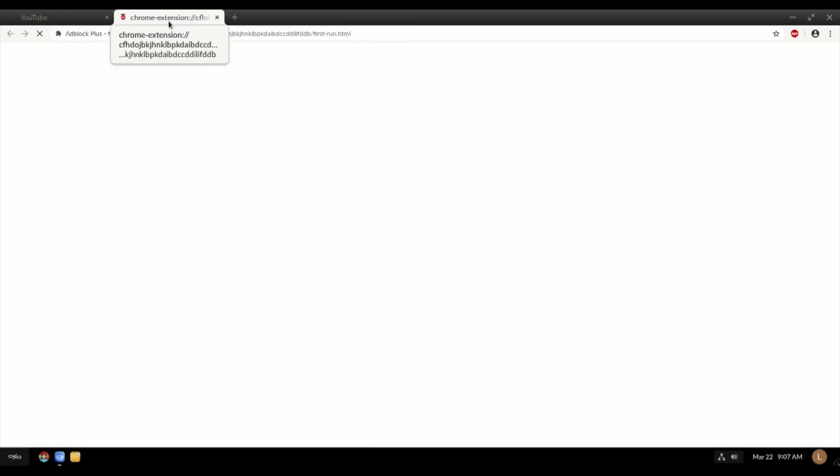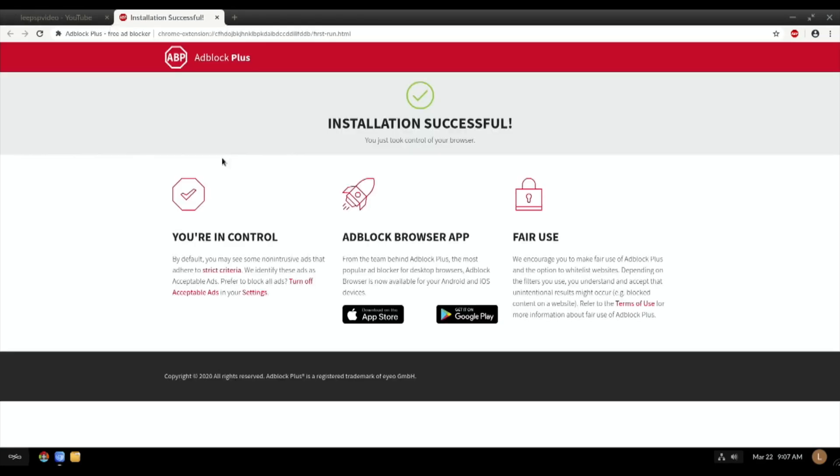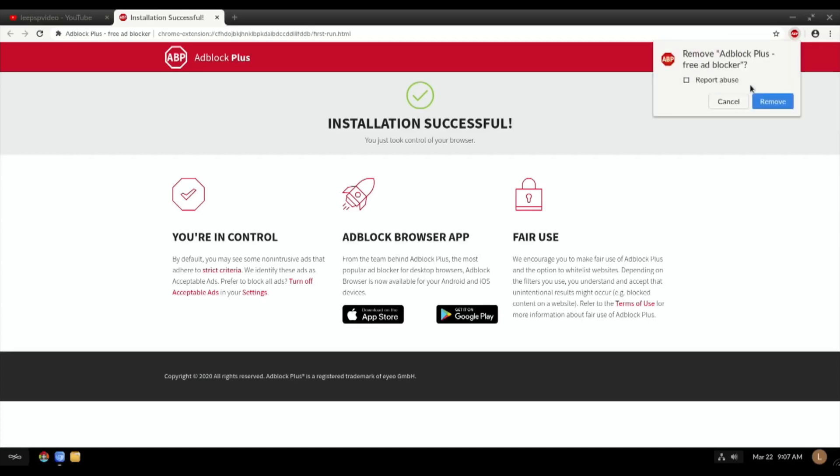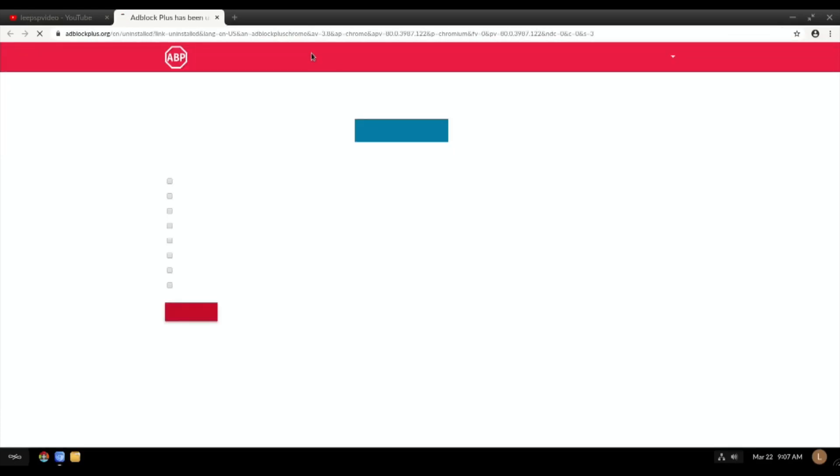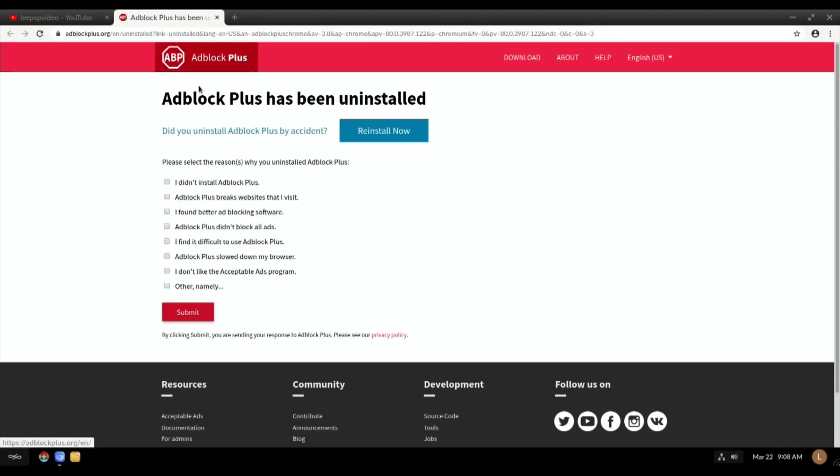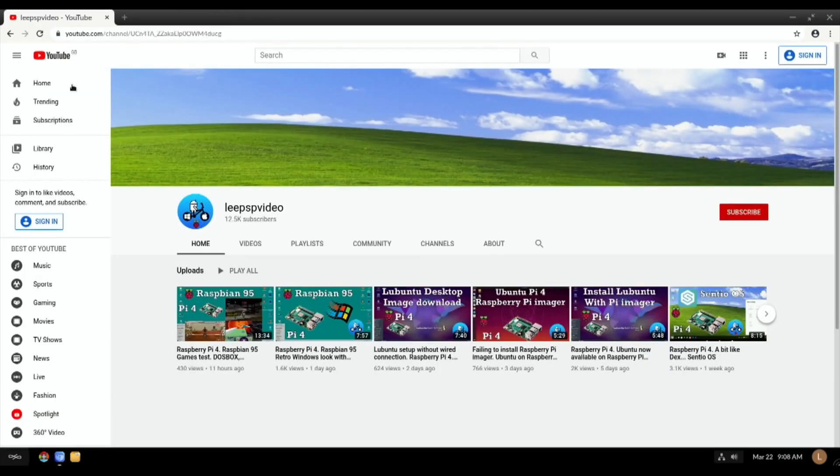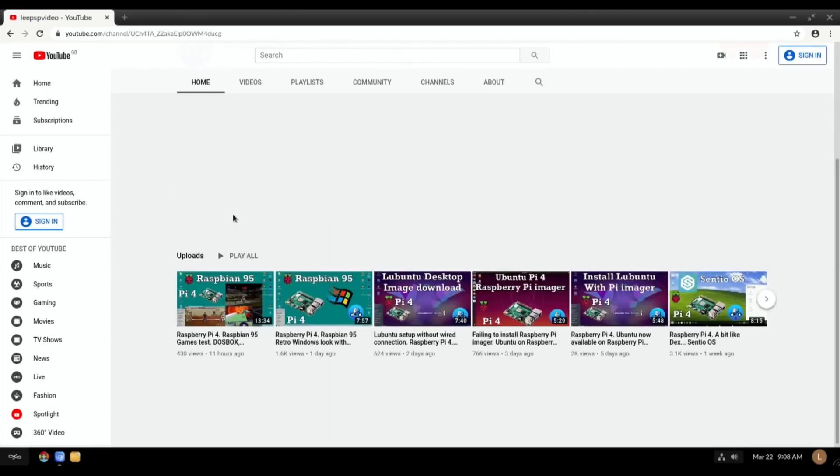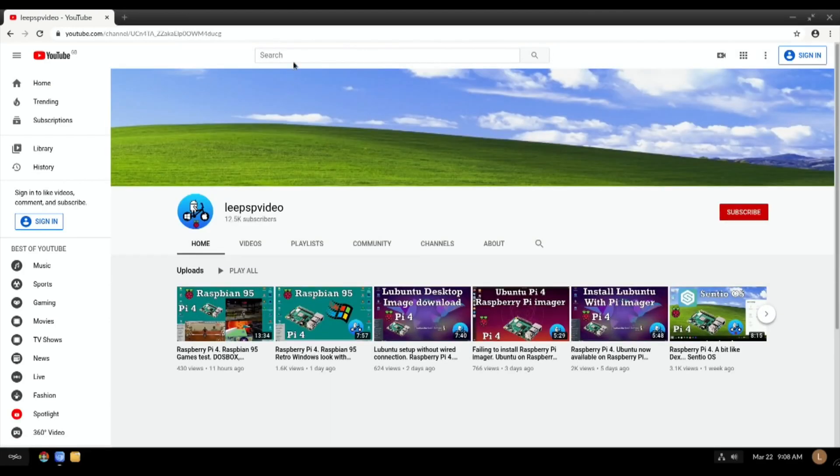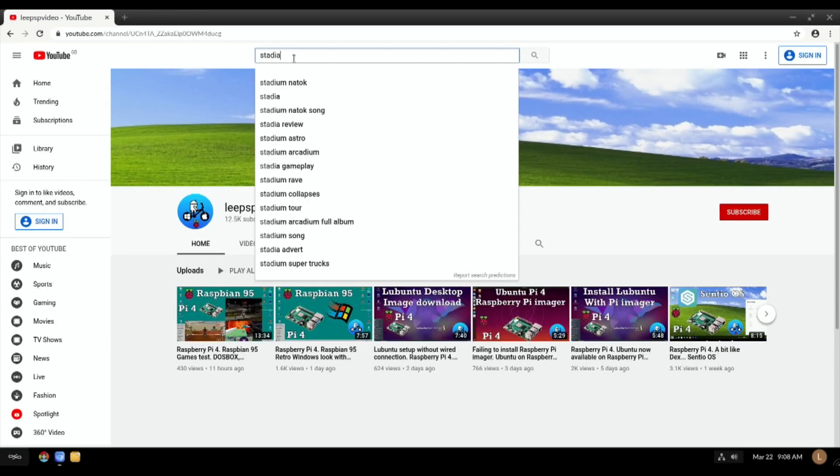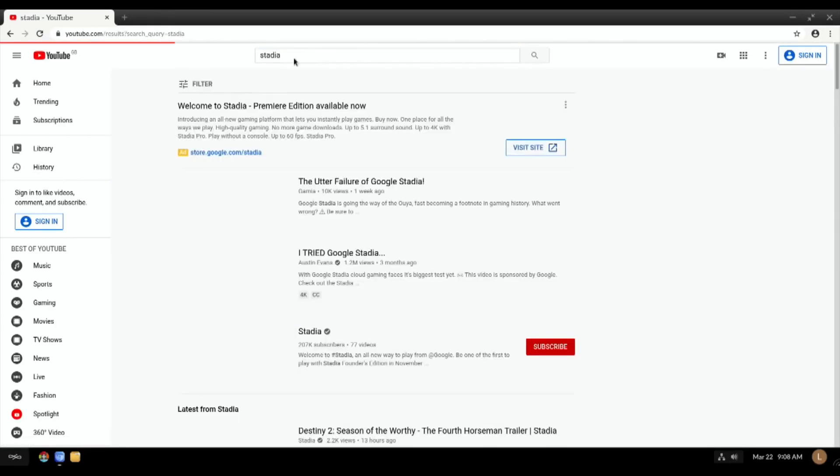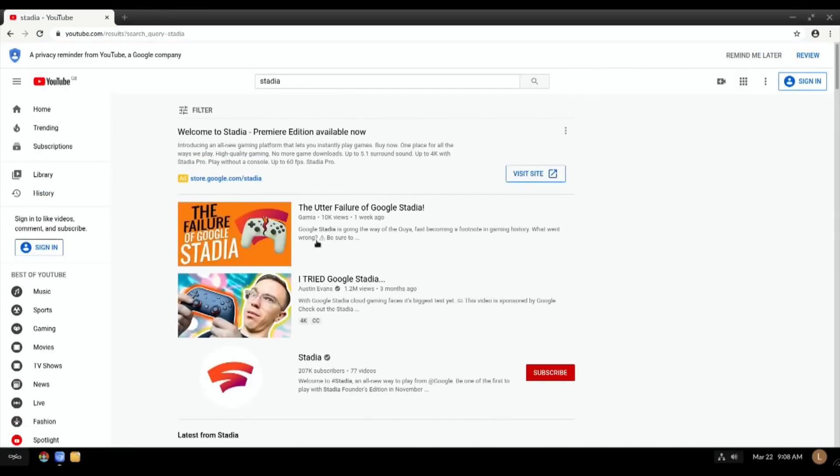Chrome extension, Adblock Plus installation successful. I don't really go with ad blockers. I'm going to remove that from Chromium because obviously my YouTube channel is paid for by advertising, so I'll just get rid of that. Let's try without doing anything else to it.